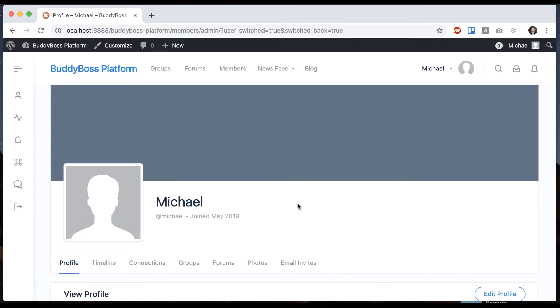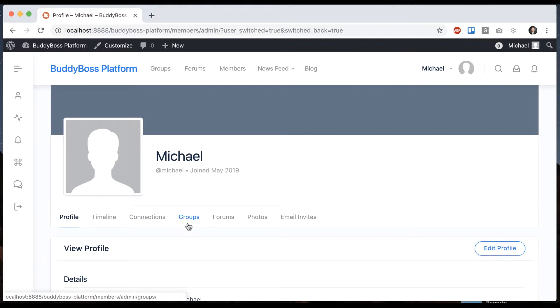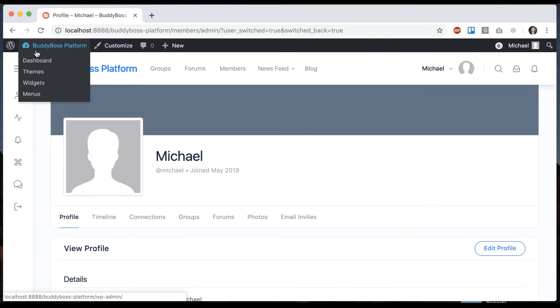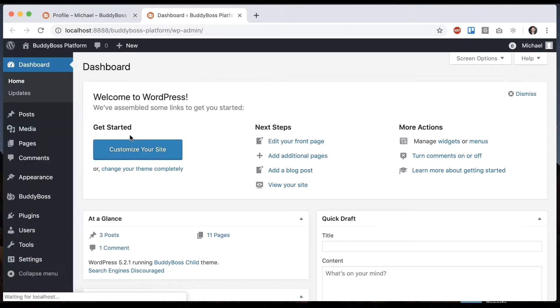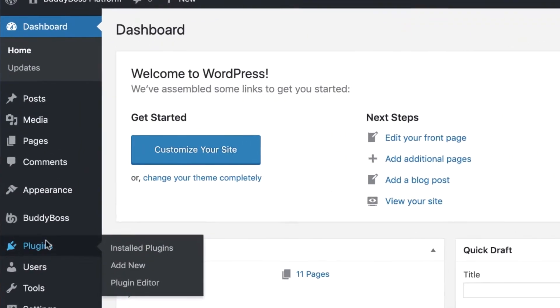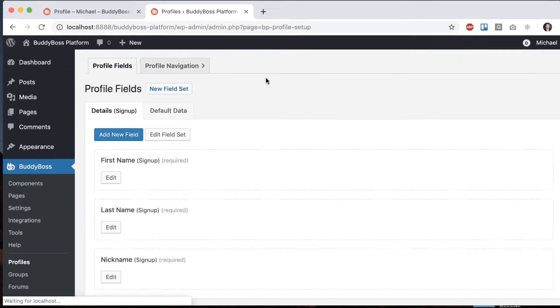In this tutorial, I'm going to show you how to customize the order of the navigation in profiles. If I go to the dashboard, we can go to BuddyBoss profiles.